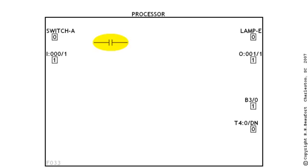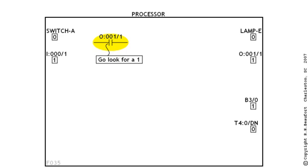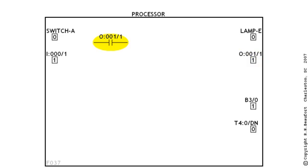Now, let's work another. When the processor comes to this XIC in the program, the rule says that he's got to go look for a one. The address tells him that he's going to look in the bit box named O colon 001 slash 1. Now, that just happens to be an output address. Does that mess anything up? No, not at all. To the XIC, it's just another bit box. So, the processor goes and looks in the bit box named O colon 001 slash 1. Does he see a one? And, the answer is yes. So, now the processor goes back to the XIC and marks it as a true condition. And, now he's done with the XIC for this pass through the program.